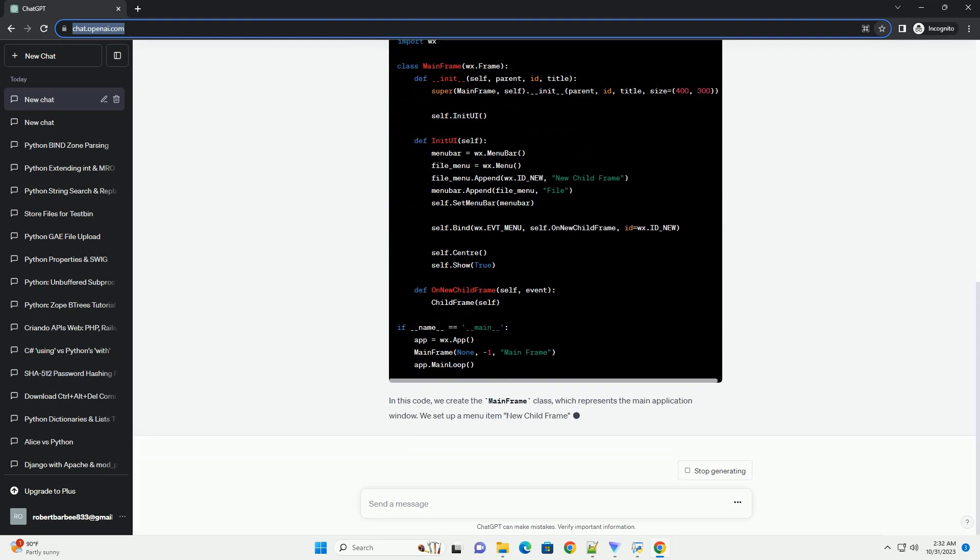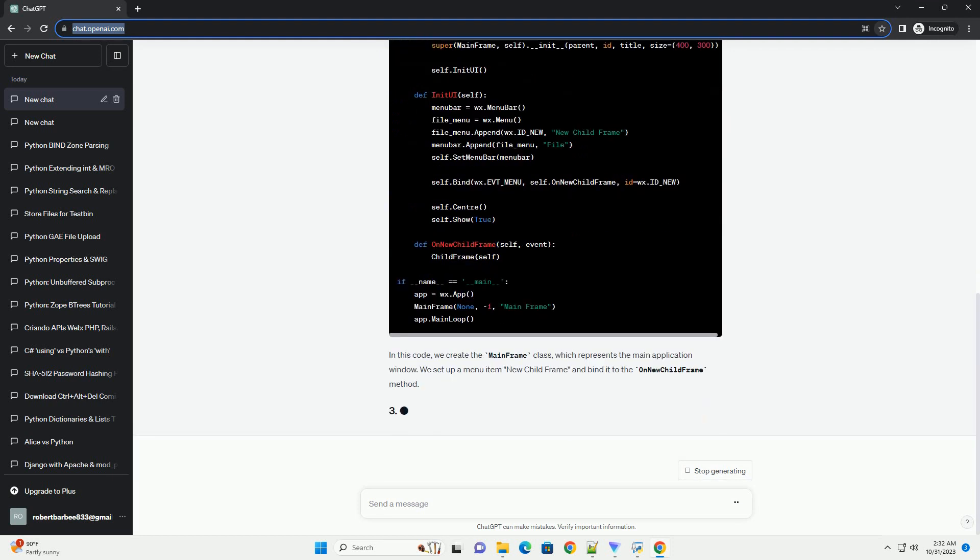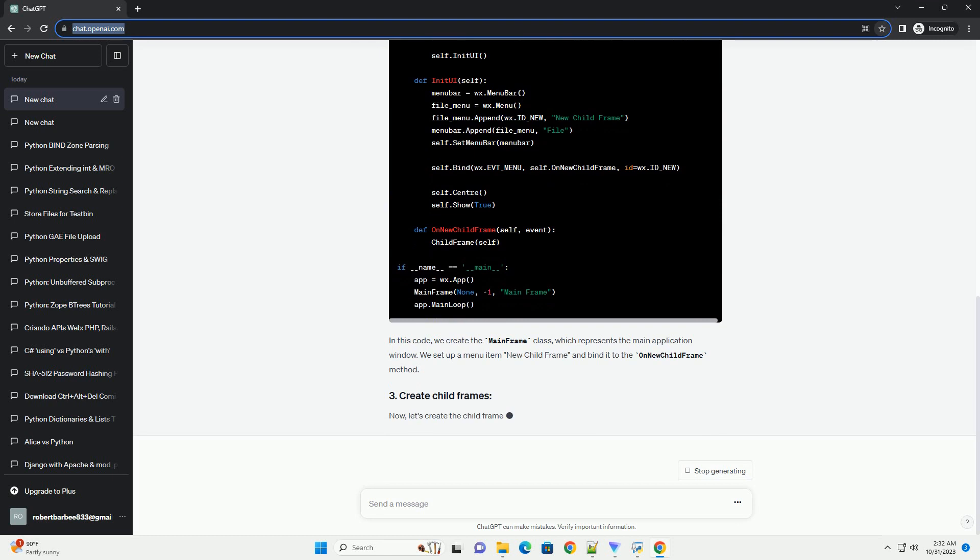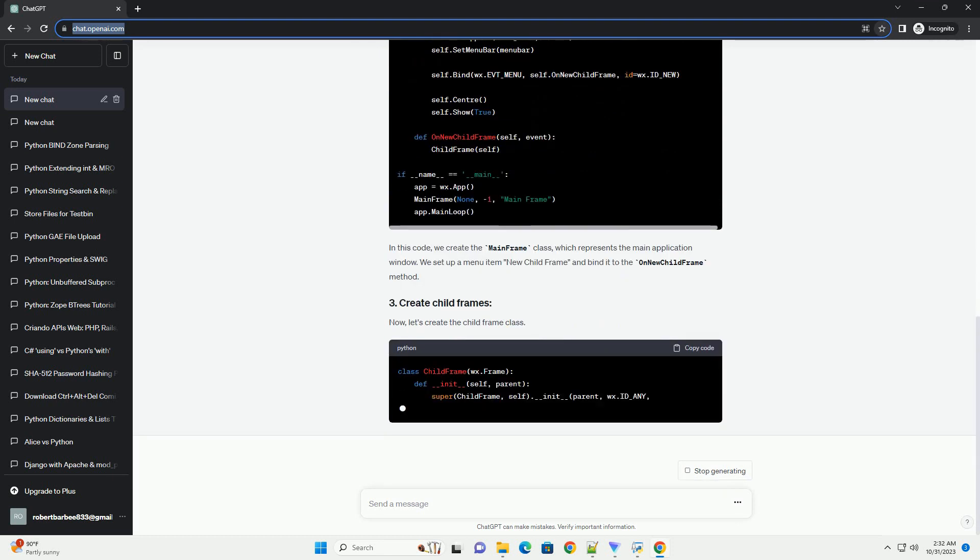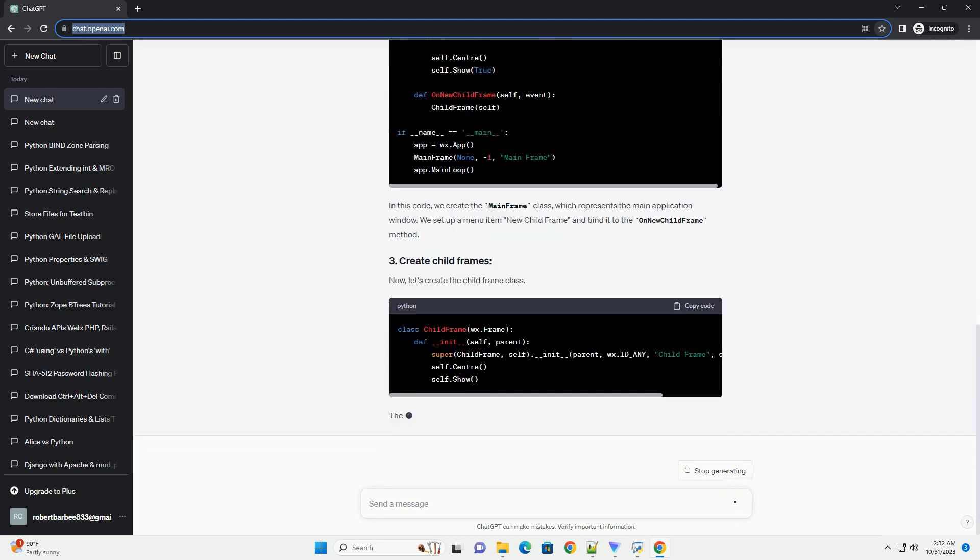Let's get started. Before you begin, make sure you have WXPython installed. You can install it using pip.